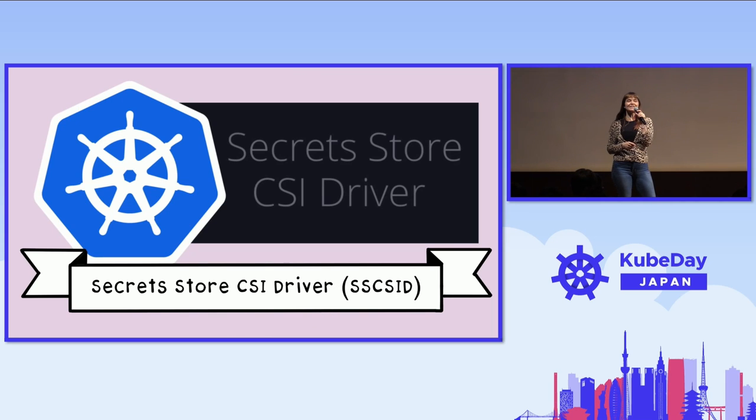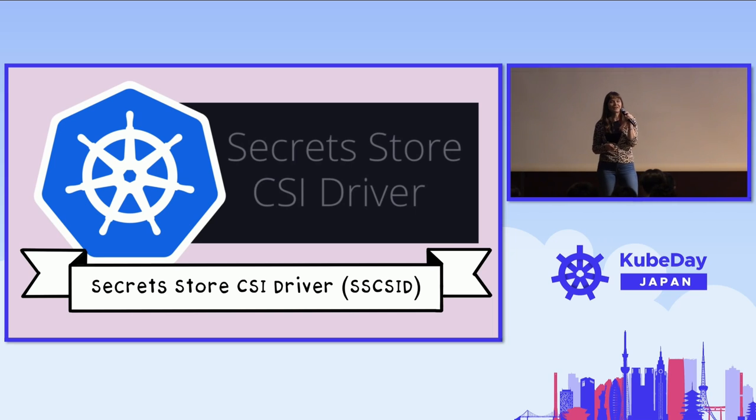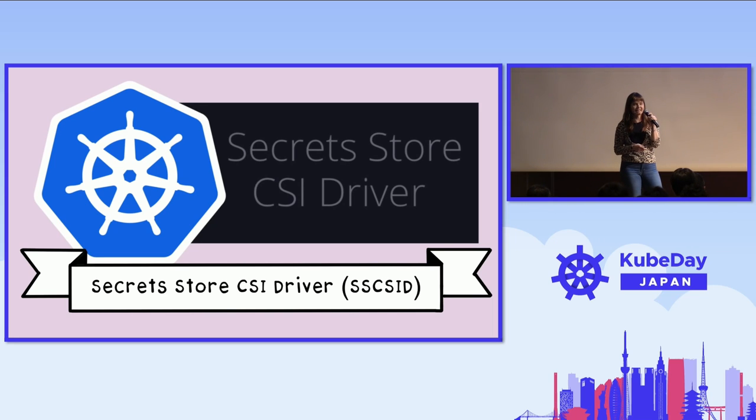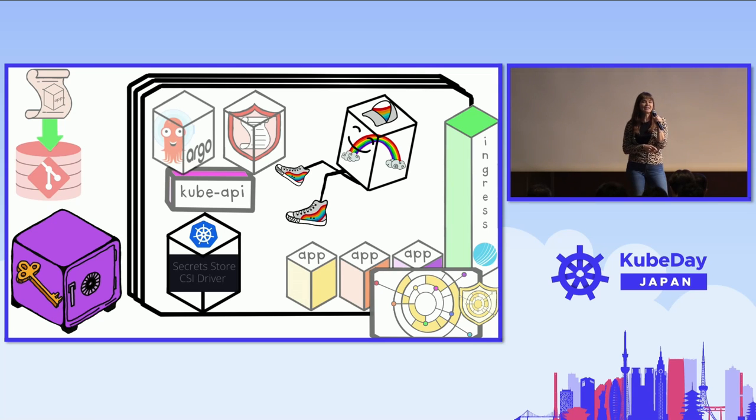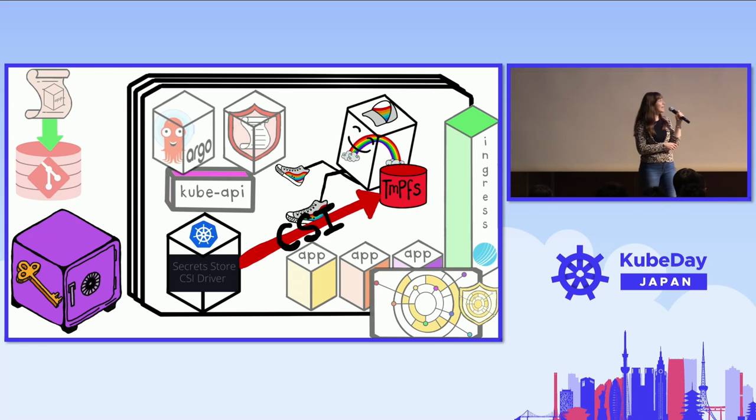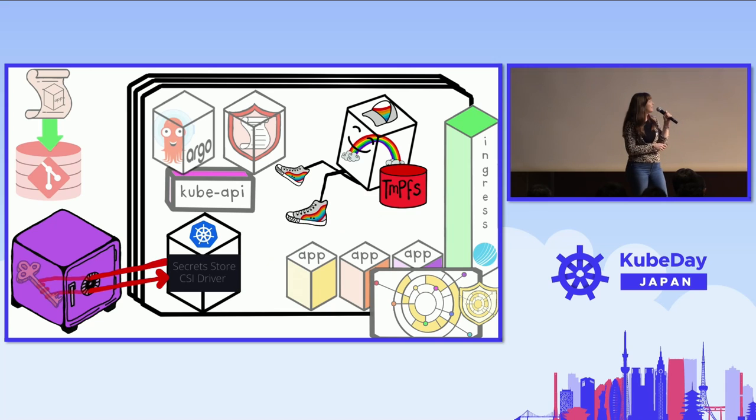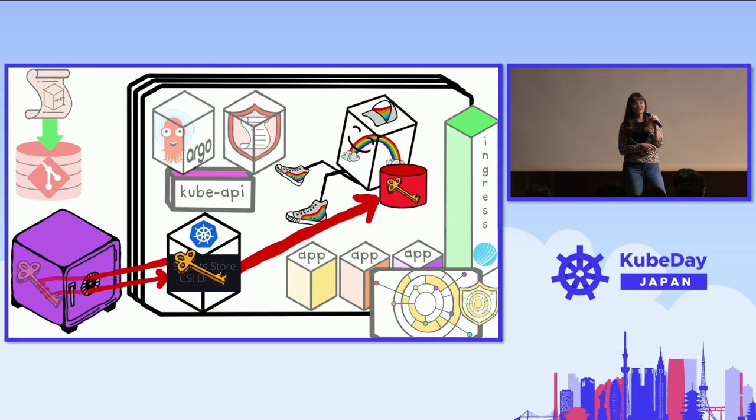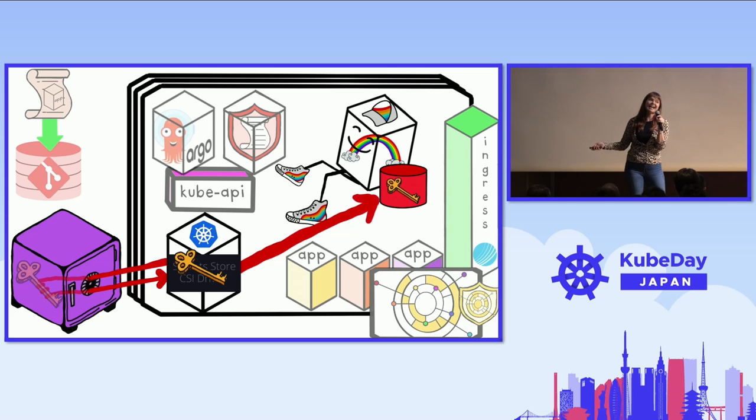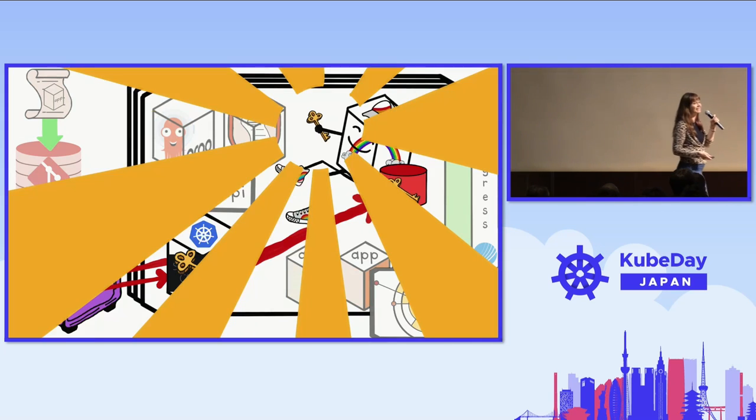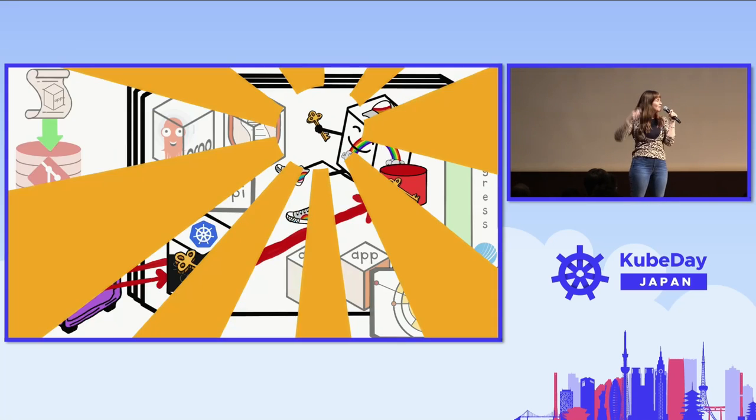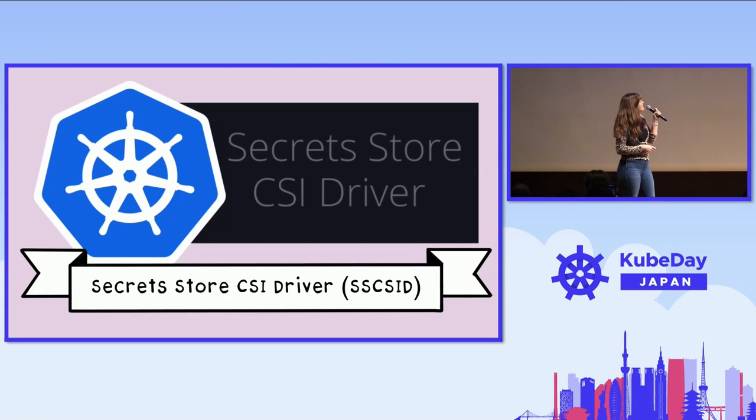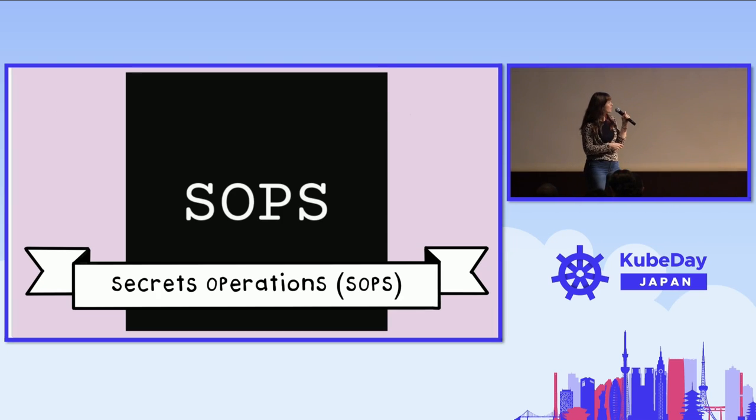Next up, we have secret store CSI driver. Secret store CSI driver, they said, you know what? Kubernetes secrets aren't very secret. They're just base64 encoded and stored in etcd. We can do better. Let's come up with a secret solution that doesn't use Kubernetes secrets at all. So, a secret store CSI driver, it uses CSI, which stands for Container Storage Interface. And so, it mounts a temporary file system volume to the application, and then it connects to the vault, retrieves the secret, and it writes the secret into that volume. And so, now our application can access the secret, but instead of accessing it as a Kubernetes secret, it's accessing it as part of its file system. And that's secret store CSI driver and how it gets around using Kubernetes secrets.